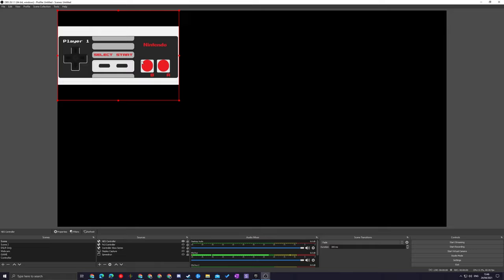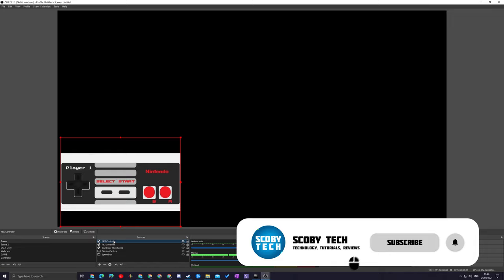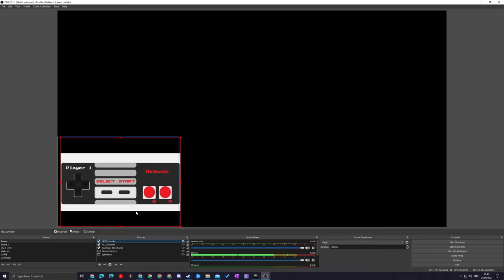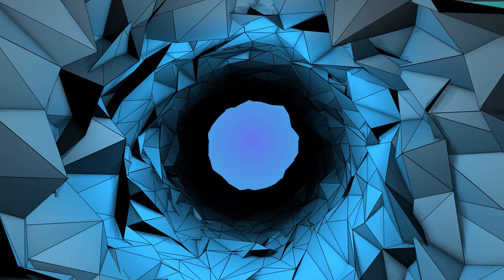You should now see a disconnected controller — all you need to do is click any button on your controller and it should connect right away. You can see my controller overlay is here and active and everything works. From this point you can click and drag to move it anywhere you want. To scale it, click on it and drag from the corner of the red box, or resize it by double-clicking the NES Controller source to reopen the settings pop-up. Once you add a display capture or other source behind it, your controller will appear on top and you can customize it however you'd like.